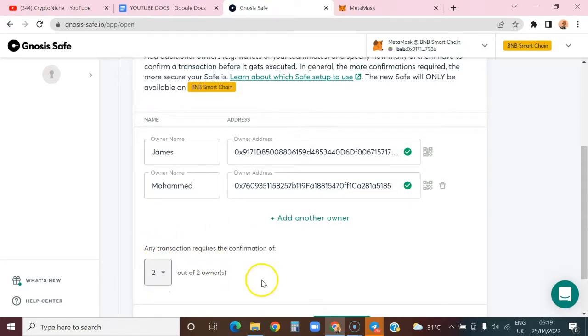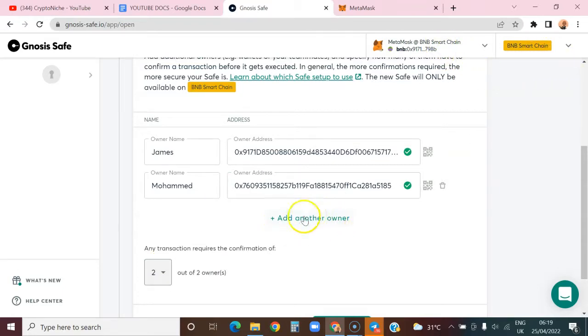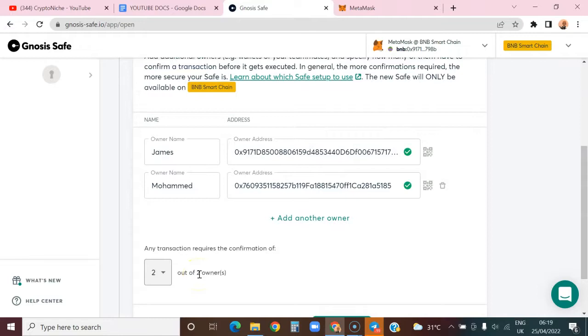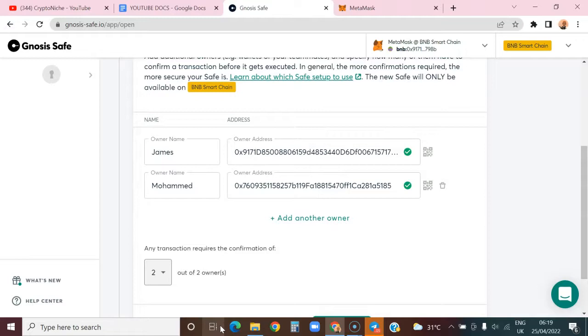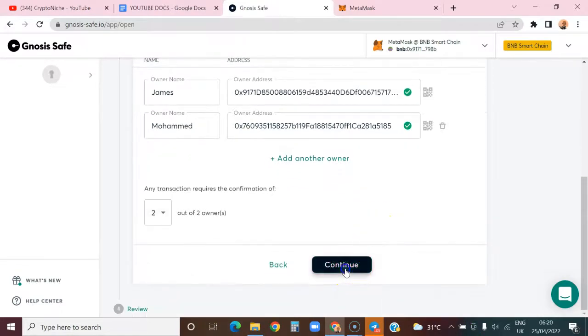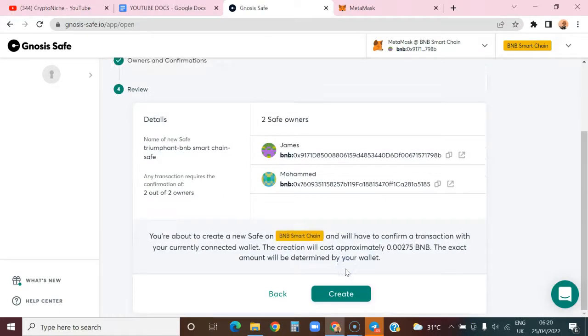I want two people to confirm transactions. If you had ten wallets, you could require three people to confirm. If you have a hundred wallets attached, you could say at least ten people must confirm transactions. I advise that you should make sure more than half of the signatures are able to sign the transaction. For example, if you have ten wallets, require six signatures; if you have twenty, require eleven to sign.